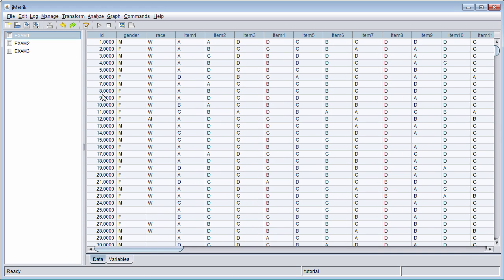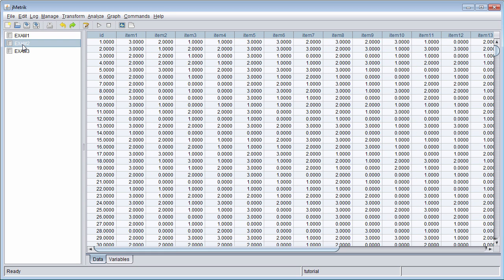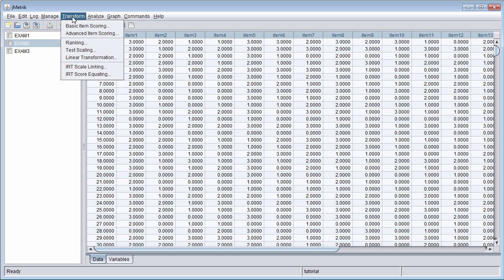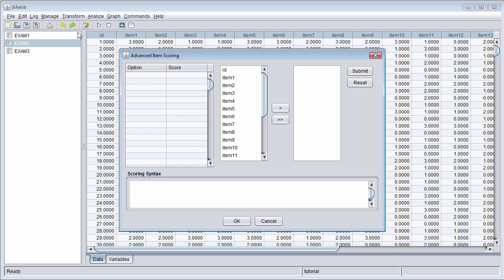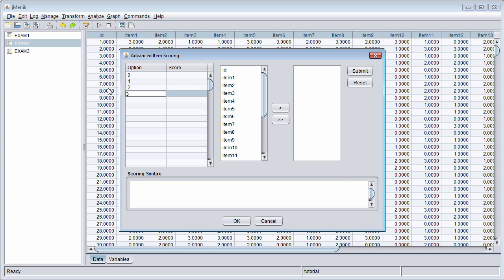Exam 2 is an example of a test that contains nothing but polytomous items. You provide the item scoring information for polytomous items the same way you do for binary items. Go to Transform, then Advanced Item Scoring. The possible response options are the values listed in the database. For Exam 2, the response options are 0, 1, 2, and 3.